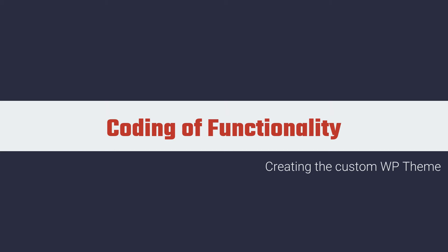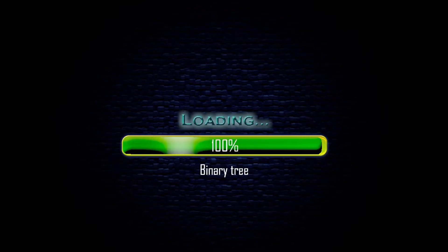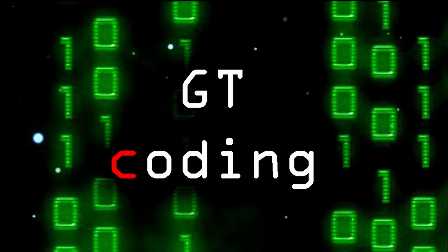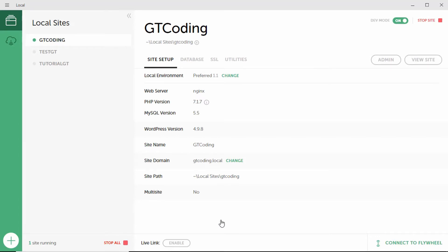Hi friends, welcome to another GT Coding video. In this video we will learn how to link our CSS and JavaScript files to our custom WordPress theme. In the previous video we started creating our custom WordPress theme, and we created the style.css file and the index.php file. In this video we'll also create a header and a footer file, so let's get started.